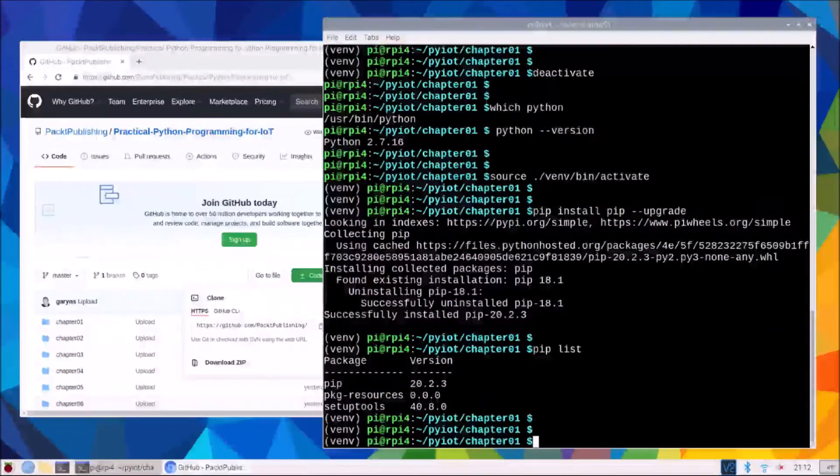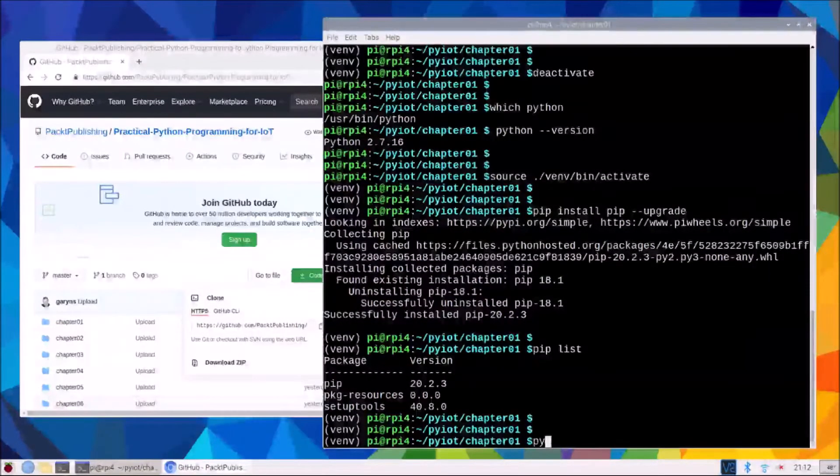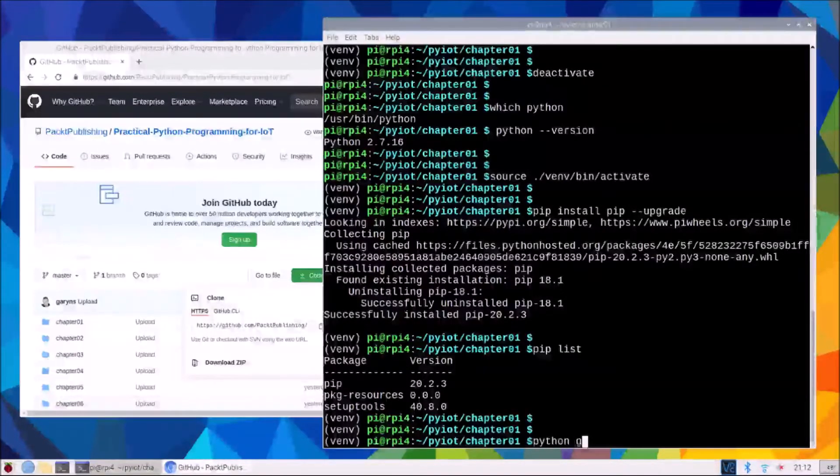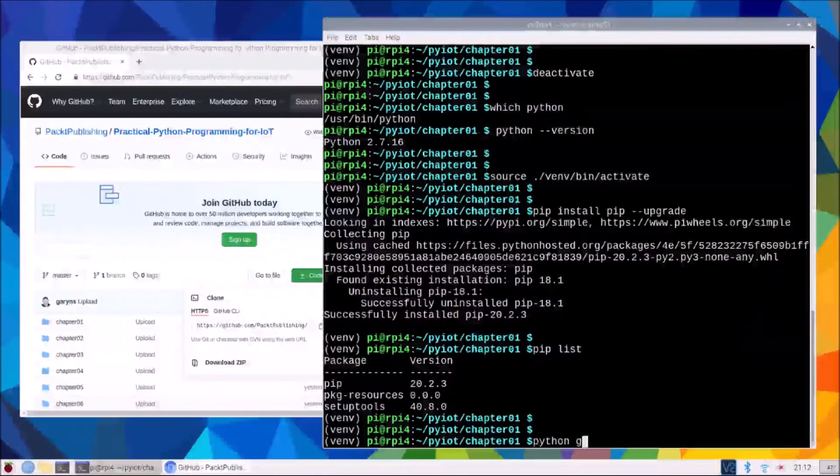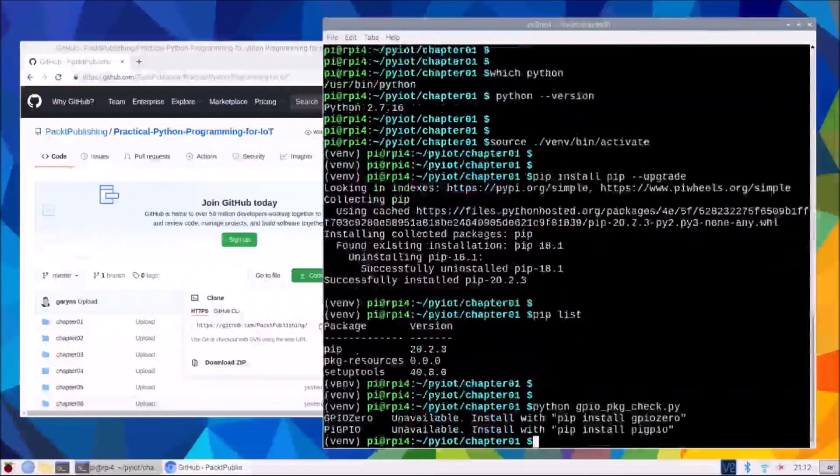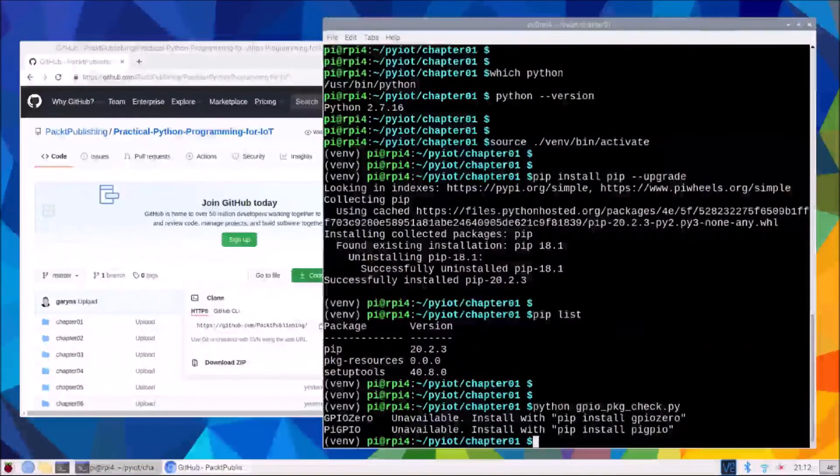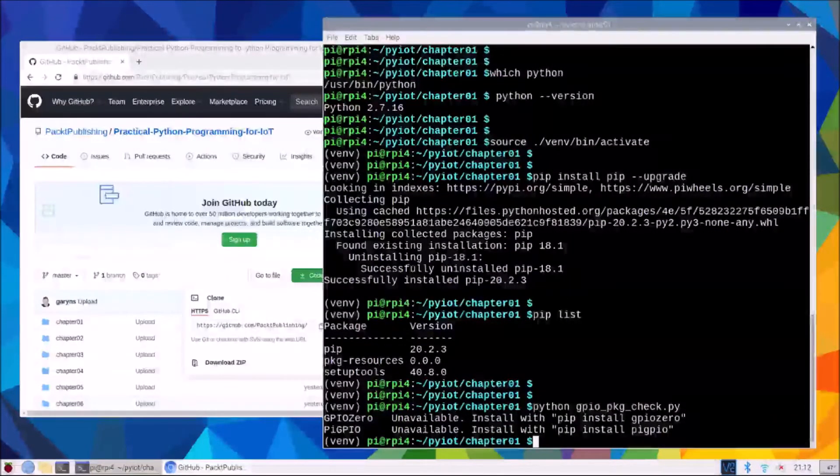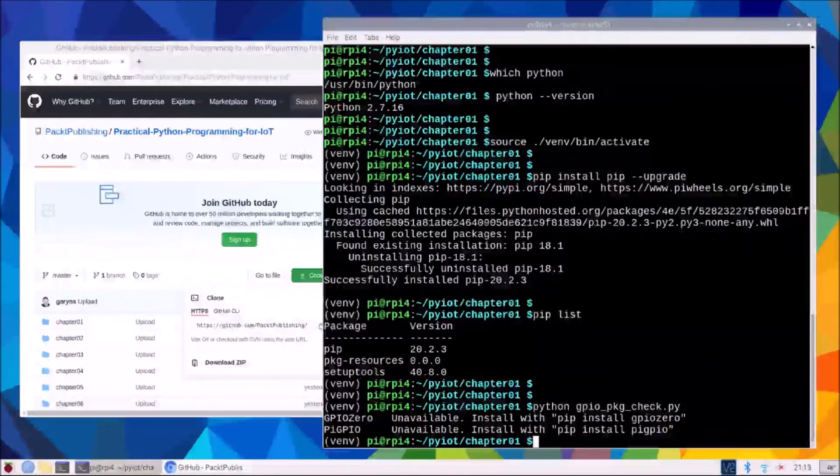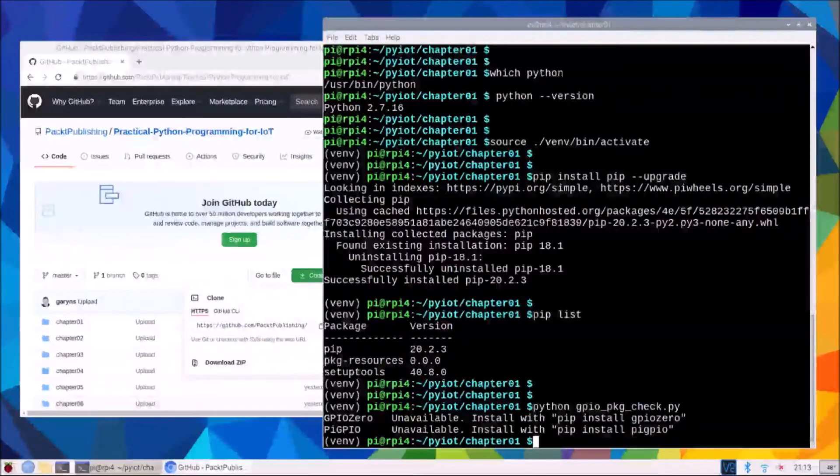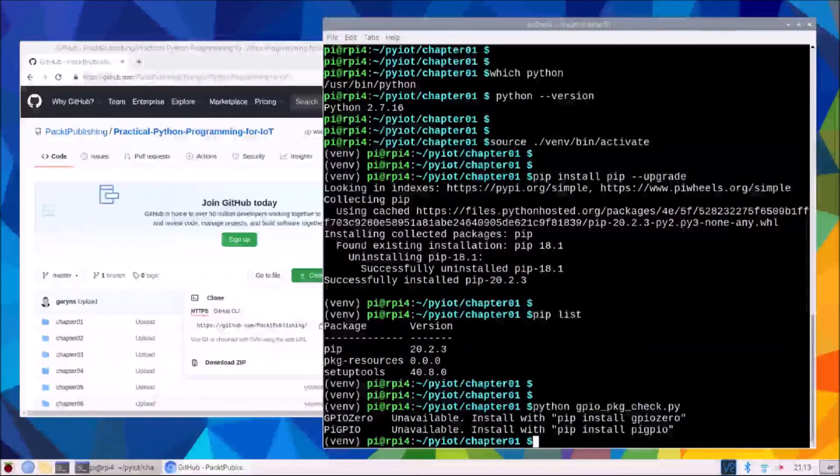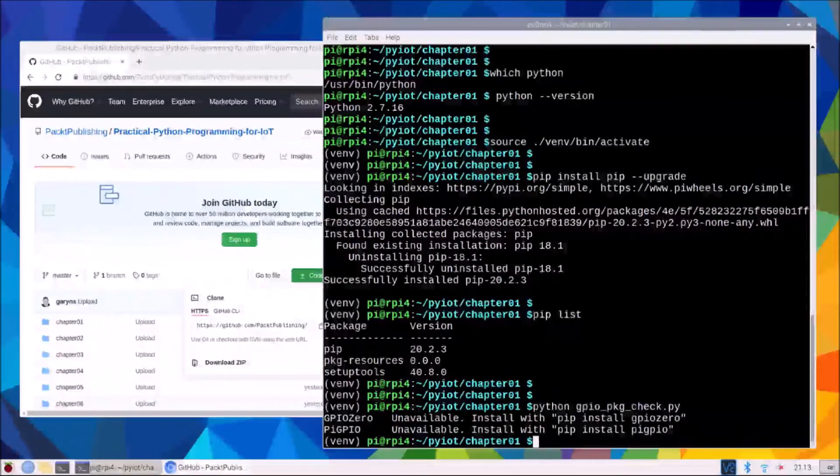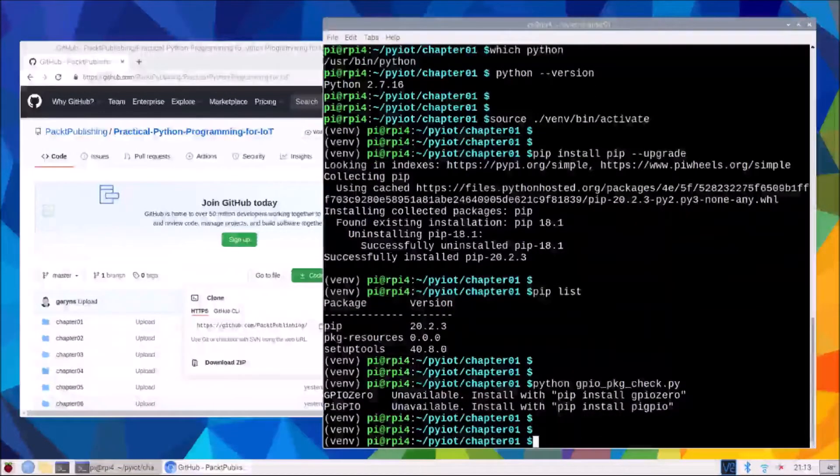Next, our next task in the chapter, is to run our GPIO check program. And we will see that both GPIO 0 and Pi GPIO 0 are both unavailable. These are two GPIO libraries we will be using throughout the book, so we will install them now.